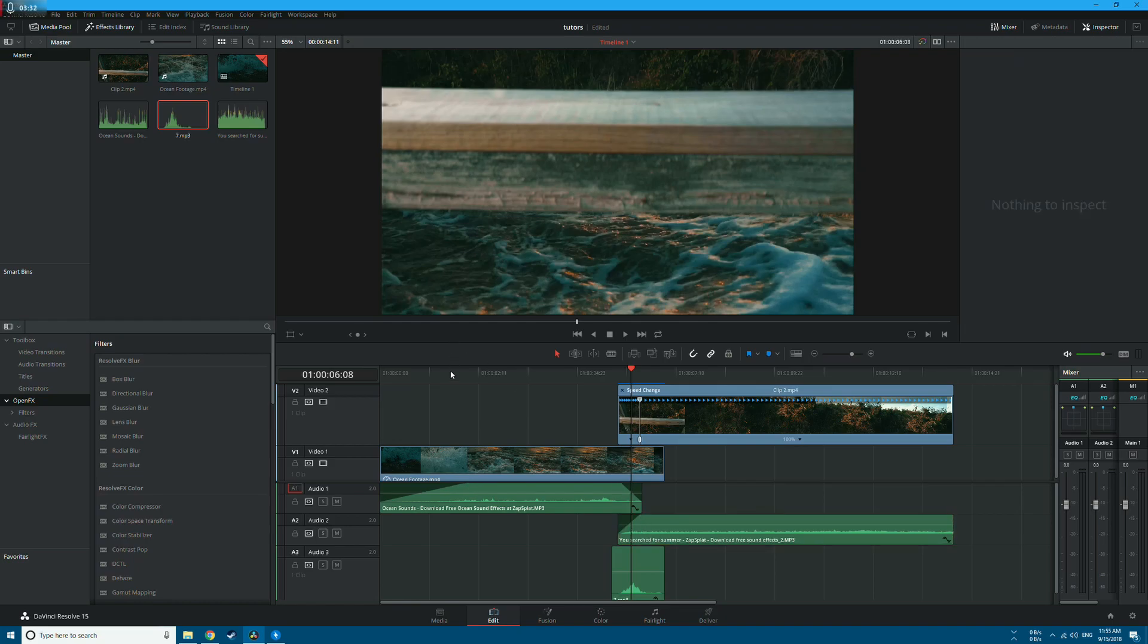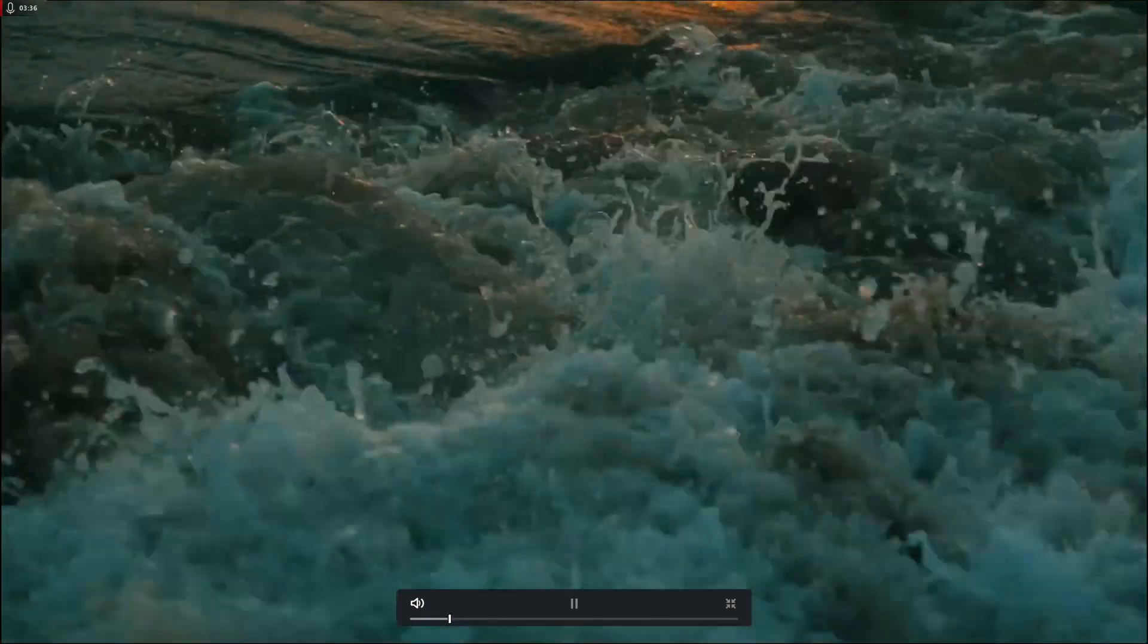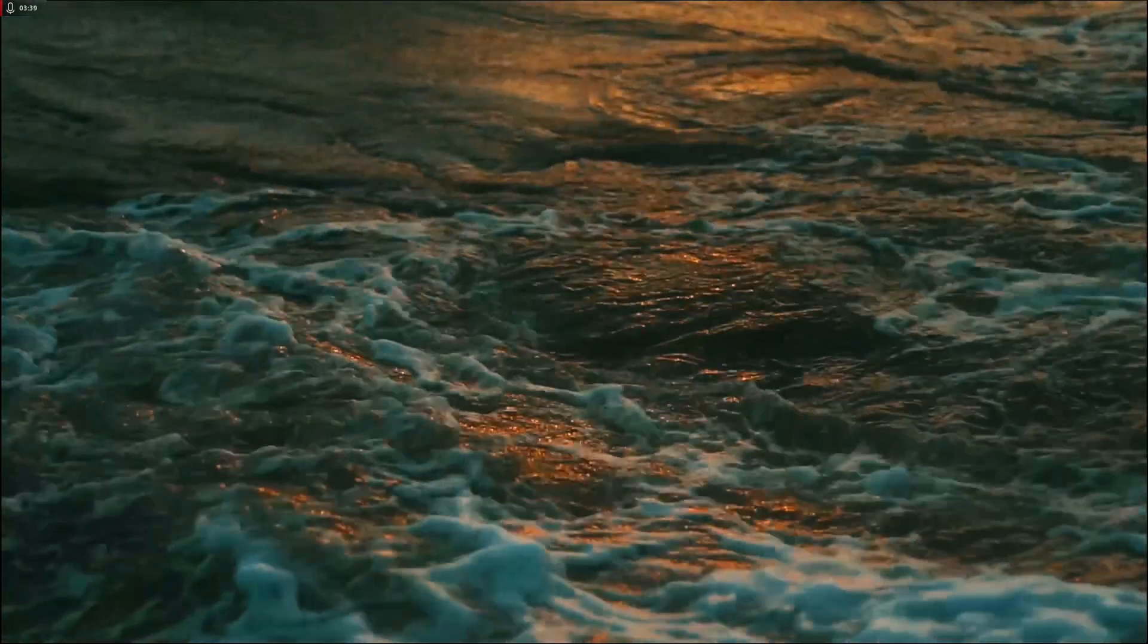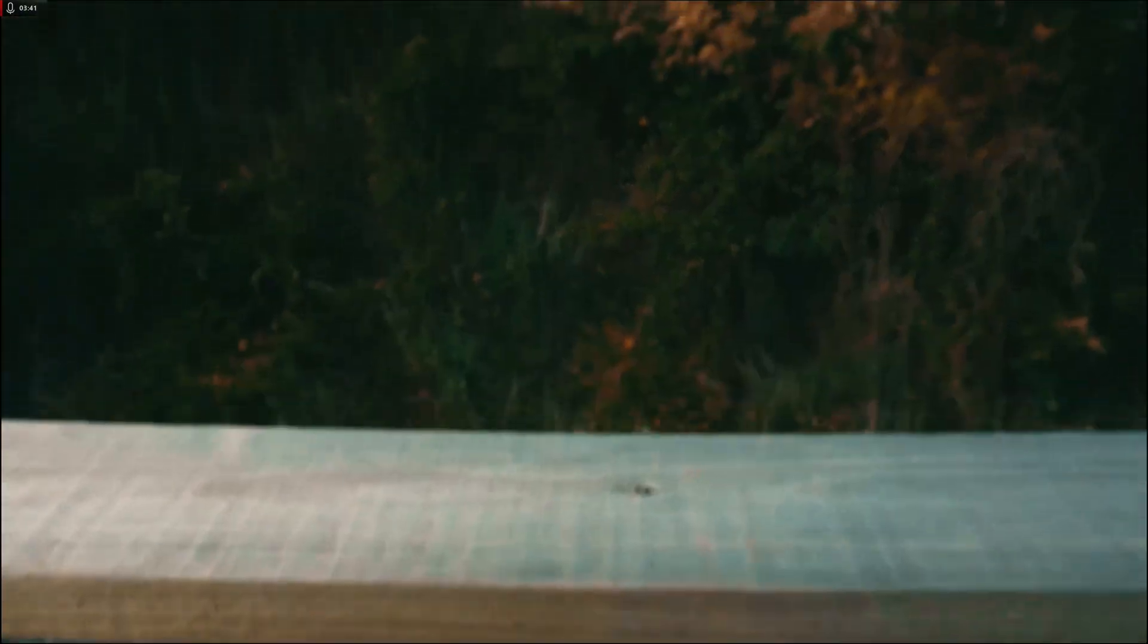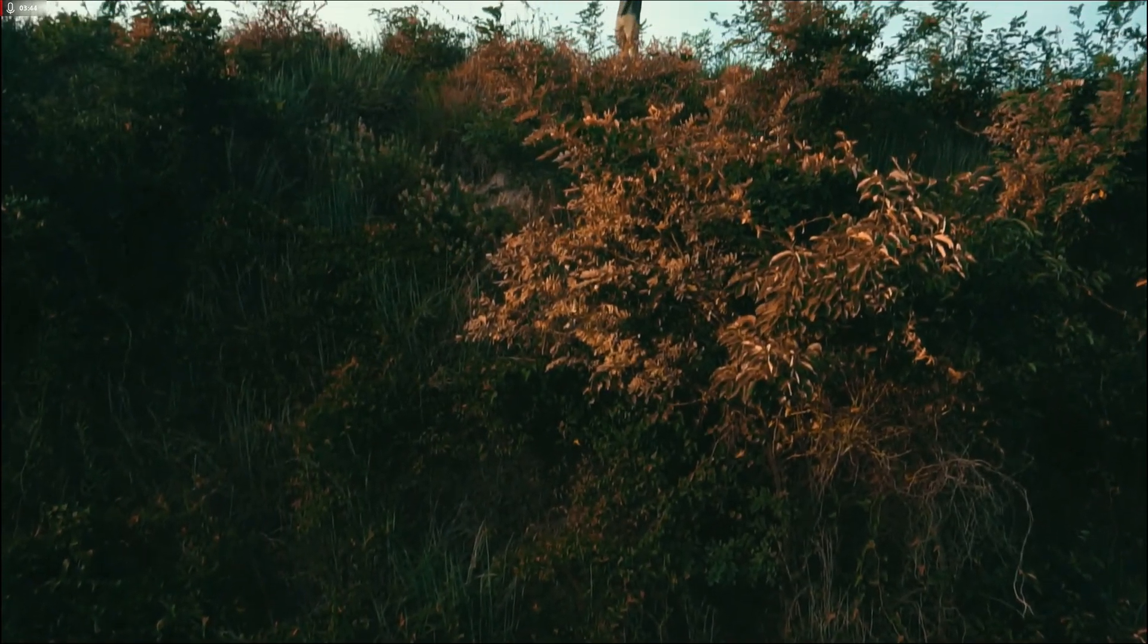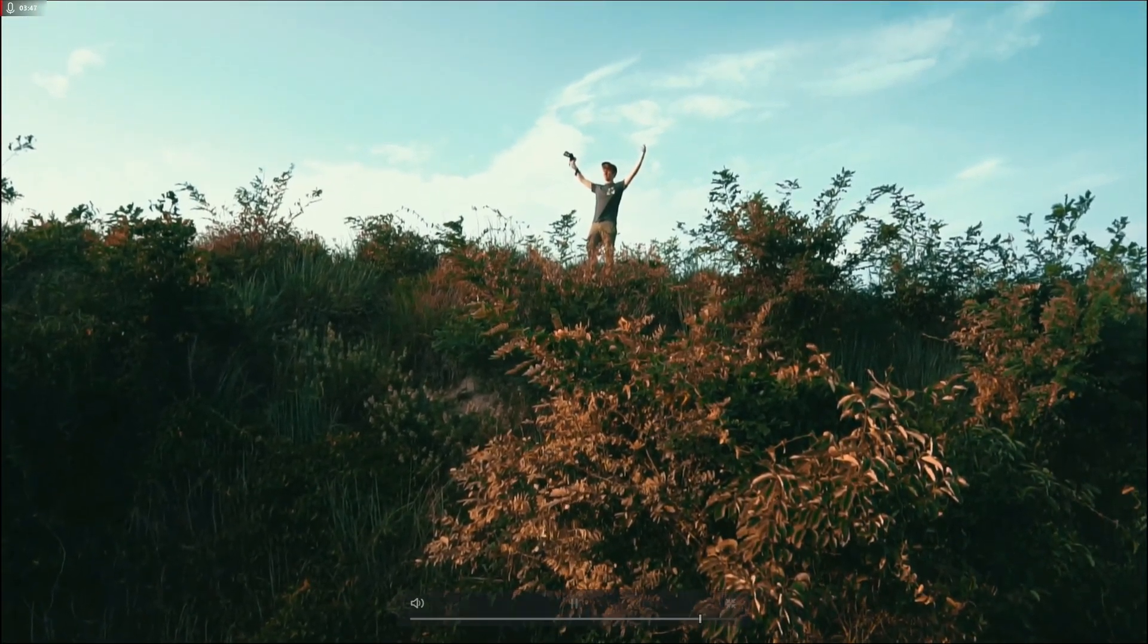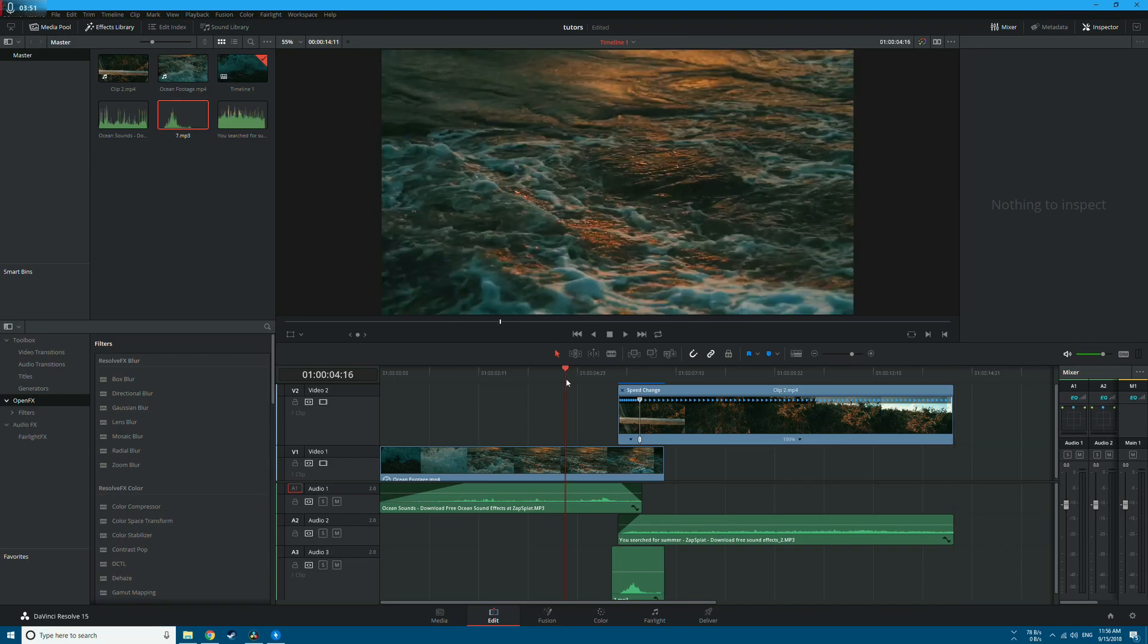And let's check the final result now. Nice, looks good. So this is how you create a masking transition in DaVinci Resolve. If you liked the tutorial, make sure to subscribe for more and I'll see you in the next one.